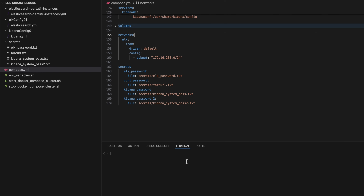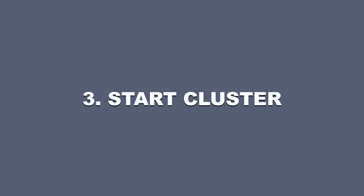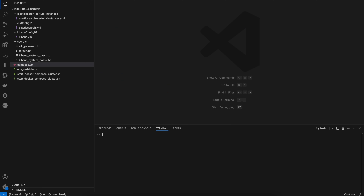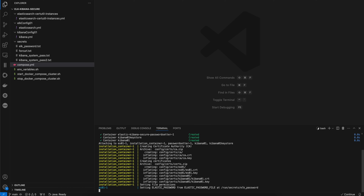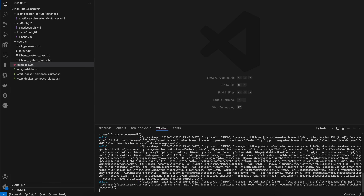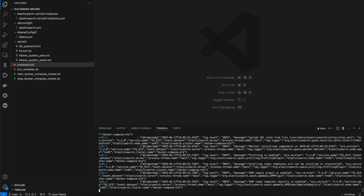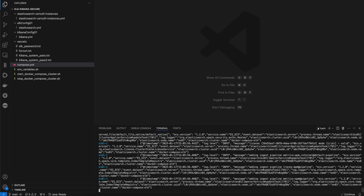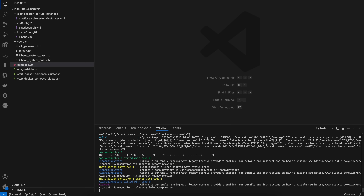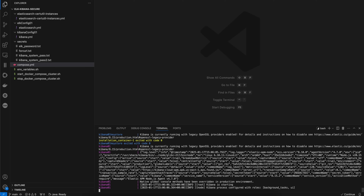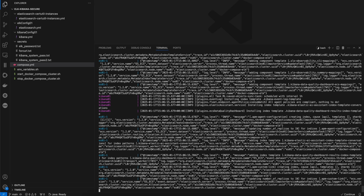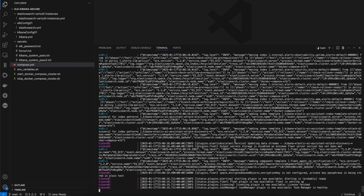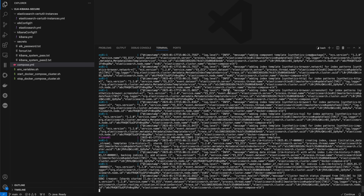Now it's time to start this cluster. Close the file and type './start' and press Enter. The containers start in sequence: first the installation container creates the certificates, then Elasticsearch starts, and once Elasticsearch has a green status it triggers the remaining containers. Soon Kibana starts as well, and you should see the message that Kibana is available.